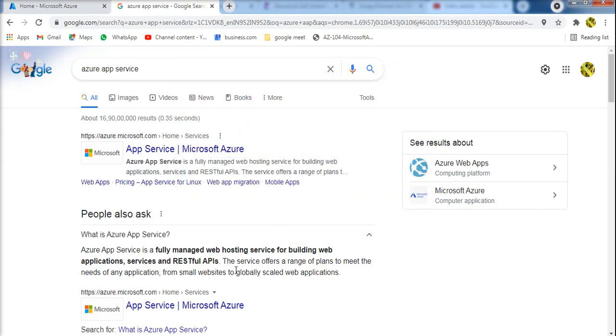The service offers a range of plans to meet the need of any application, from small websites to globally scaled web applications. We will have a large range of plans for Azure.